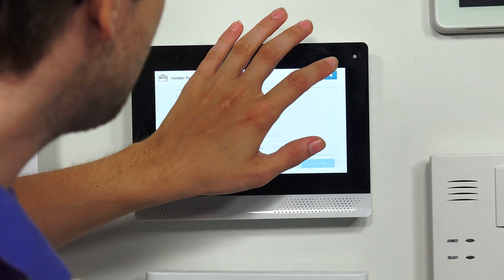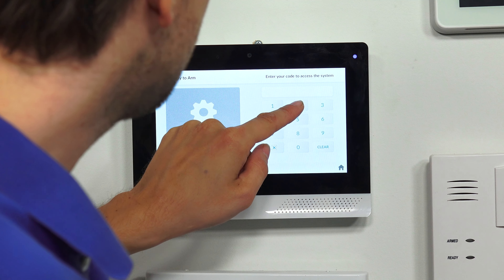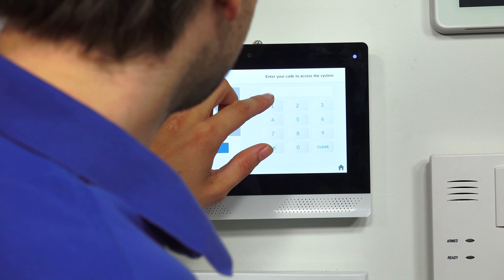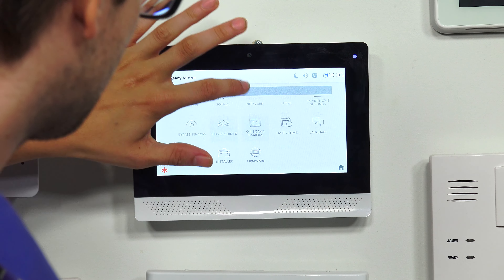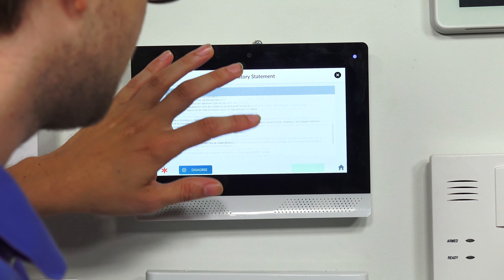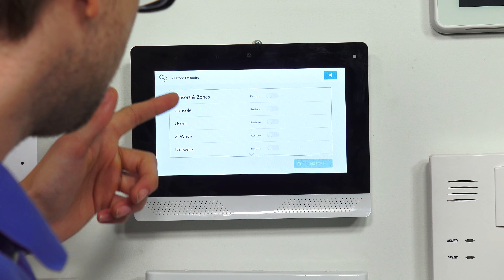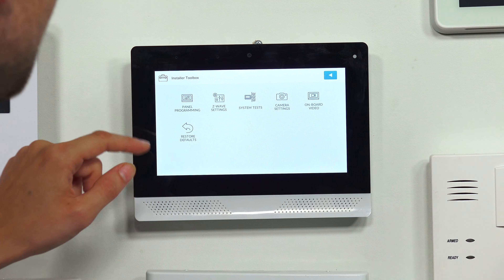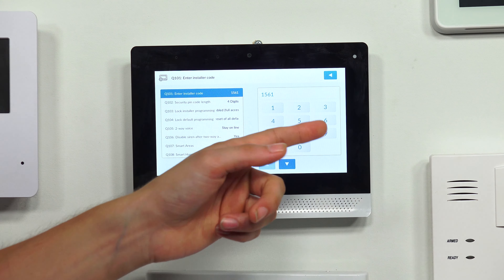Now I'm going to go back to the home screen and try to get into programming. We had 2222 as the code — let's see what happens if I try that. Invalid access code. It's not the code anymore, it's restored to the default. So now if I try 1561, which is the factory default, that got me into programming. I can go into Installer Toolbox — it makes me redo the regulatory statement because I reset everything. I scroll through it and press Agree. And I can get back to the defaults menu. I can do Panel Programming, Advanced Programming, System Configuration. I can change the installer code there again. You see it changed back to 1561.